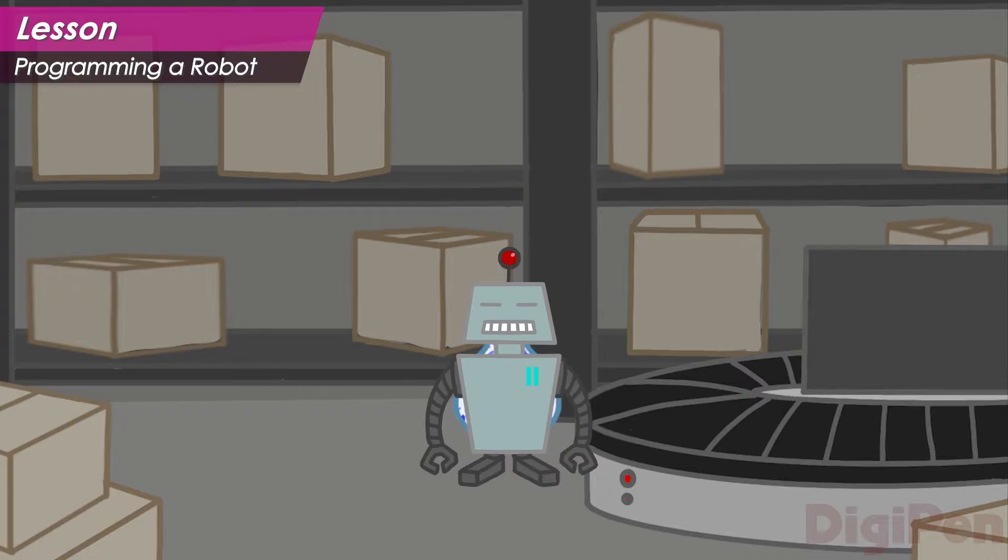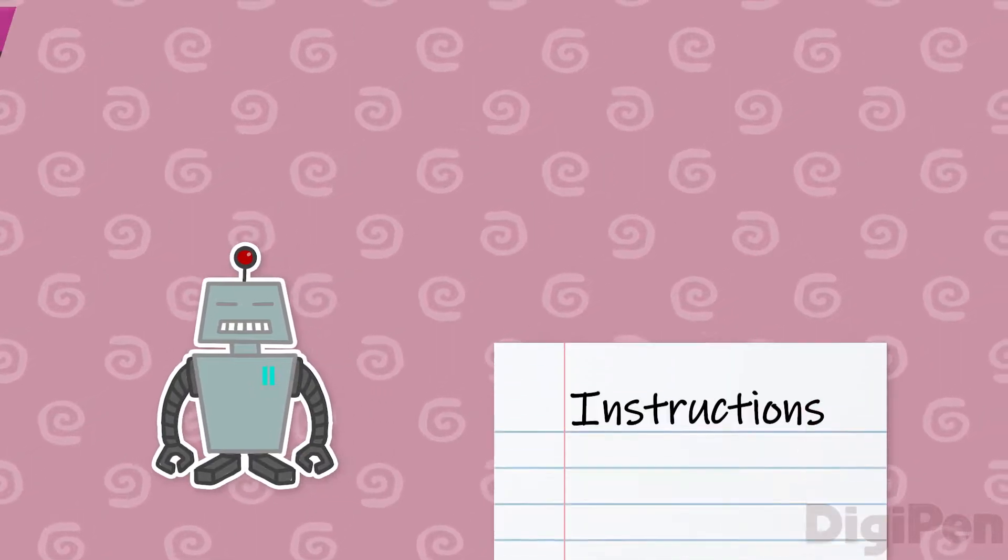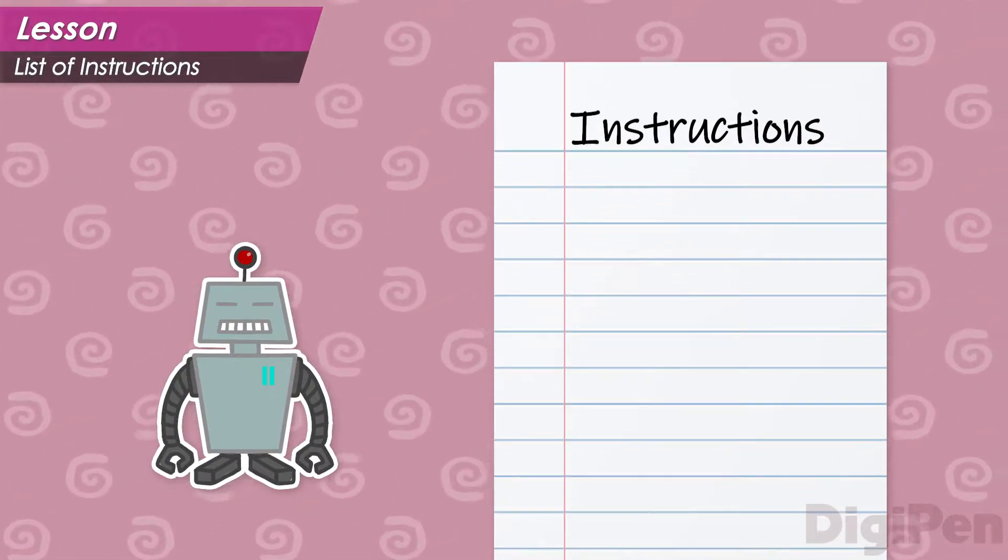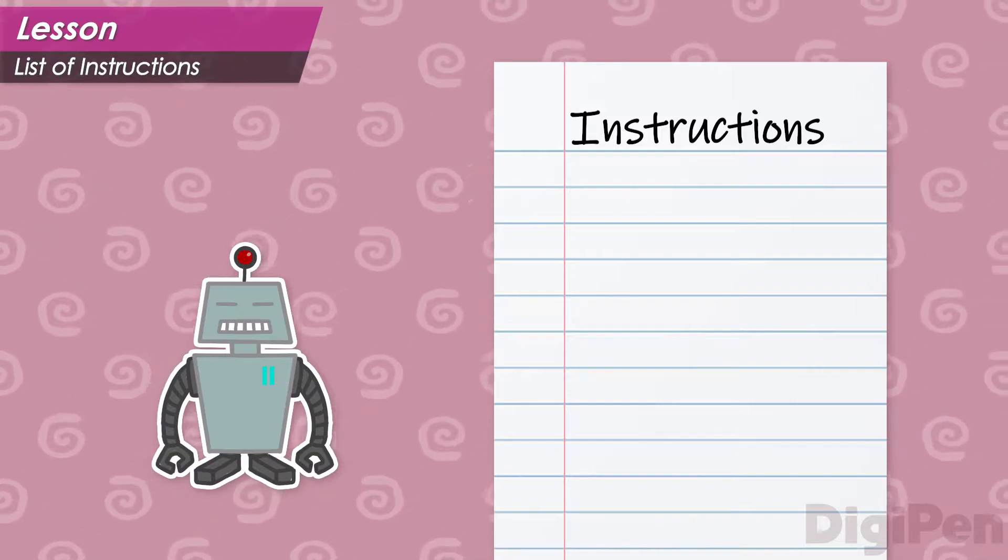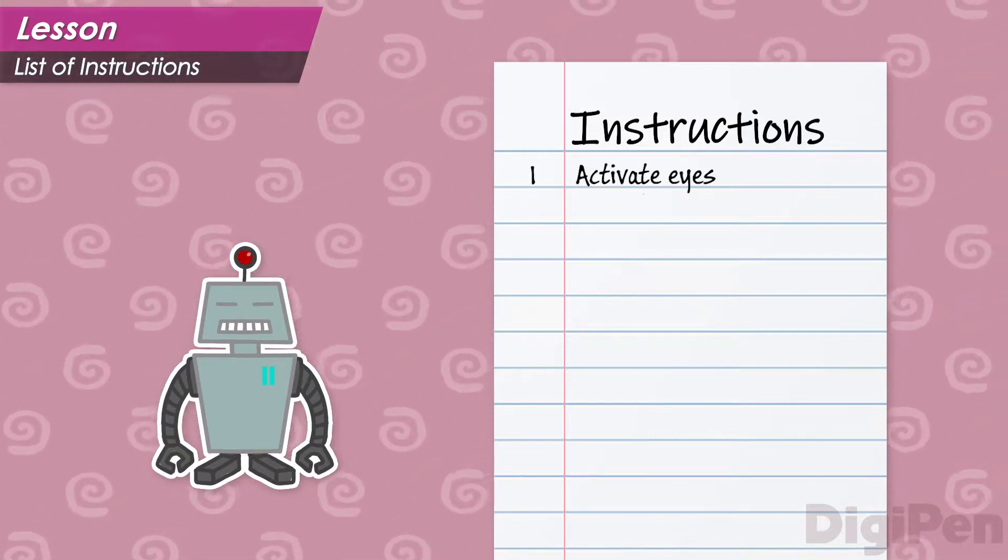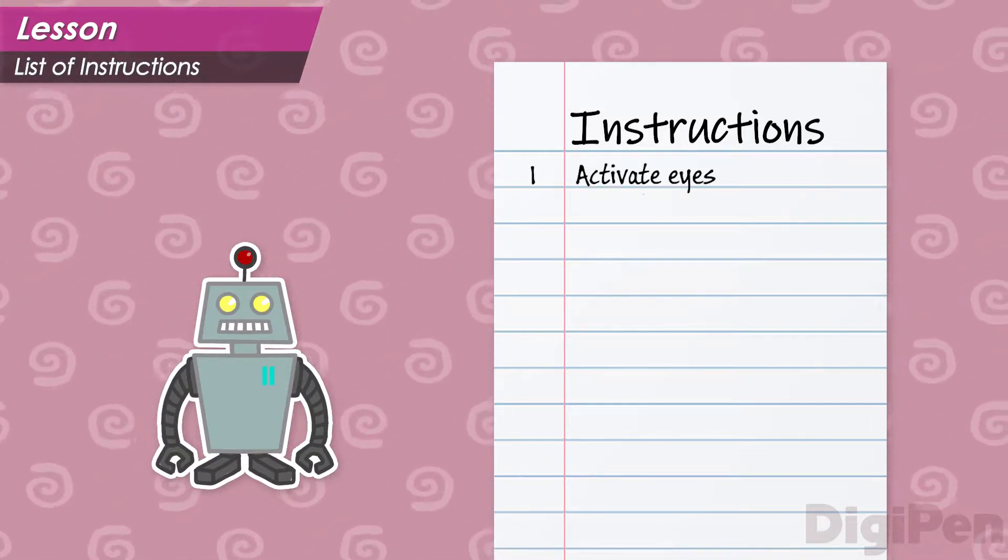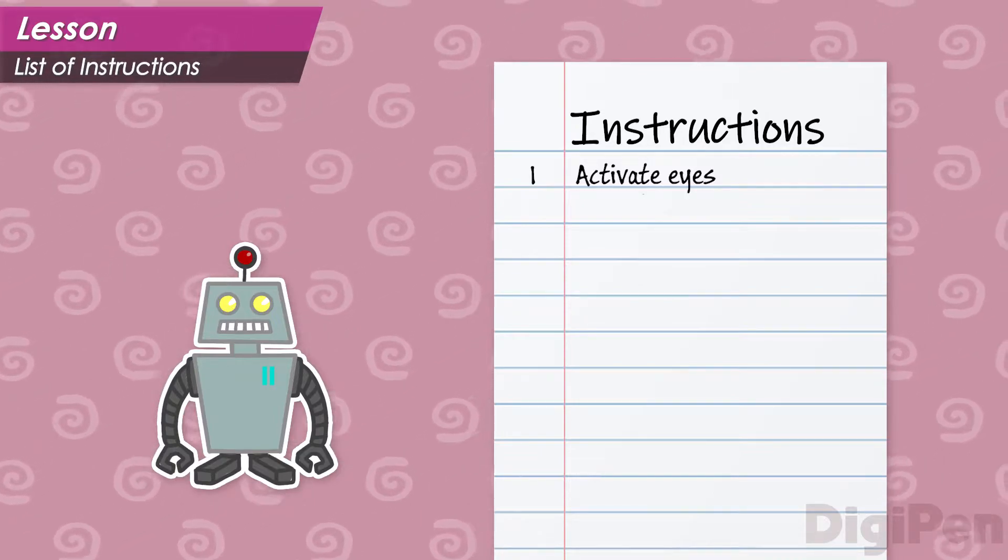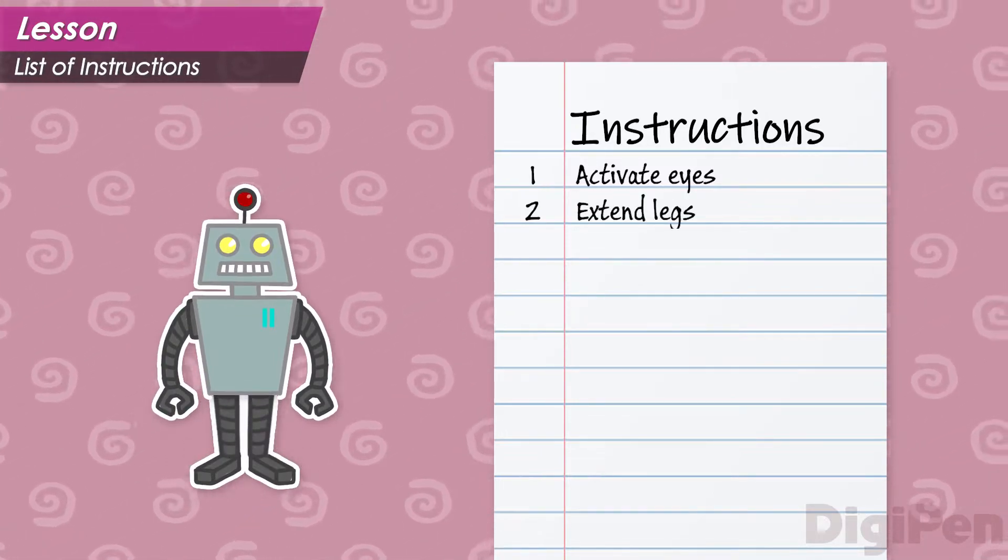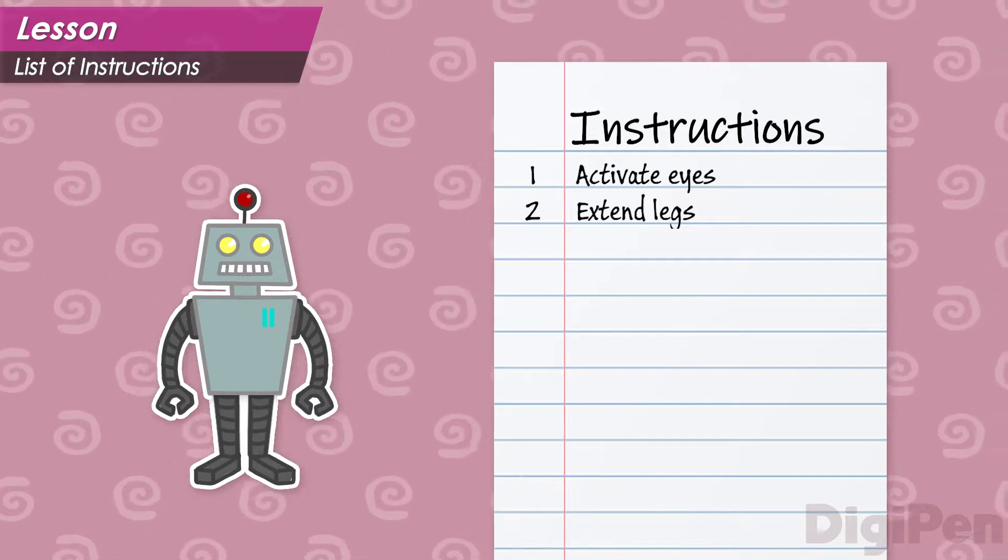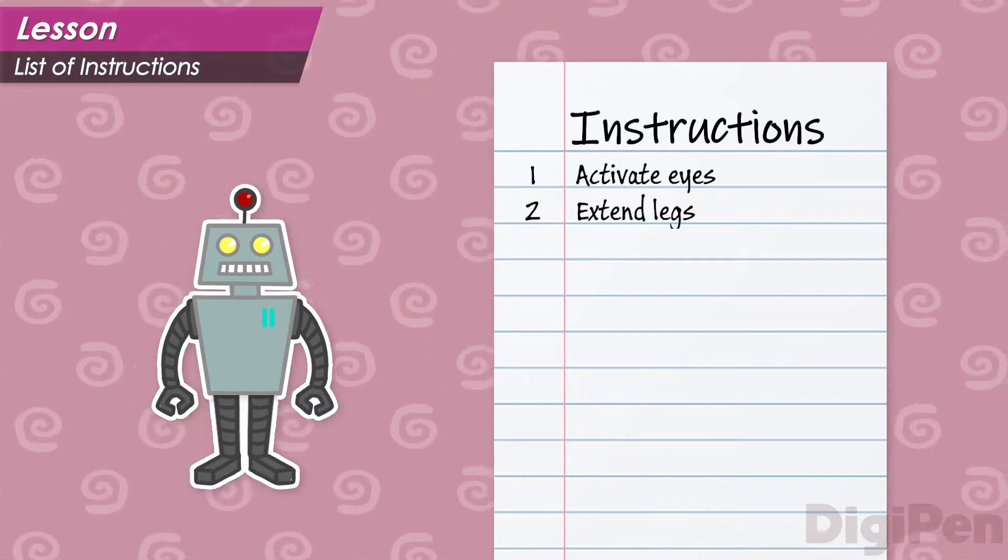How might we think about telling the robot to do all of this? Let's imagine writing these instructions in a big list. First, the robot needs to activate its photoelectric sensor arrays, that is, its eyes. And then it must extend its ambulatory pneumatic actuators, also known as its legs.